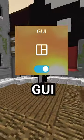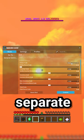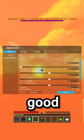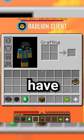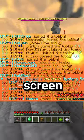With Badlion's GUI mod, you can change the sizes of separate GUIs. This is especially good for players that like to have large GUIs but don't want their chat covering the majority of their screen.